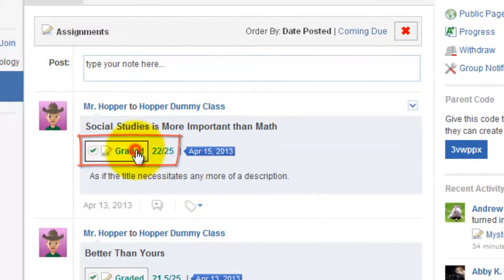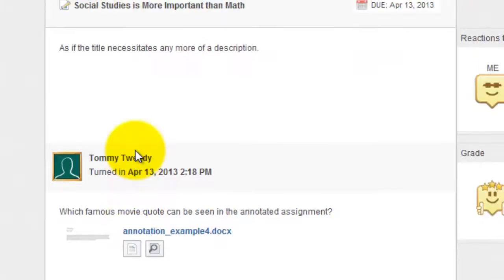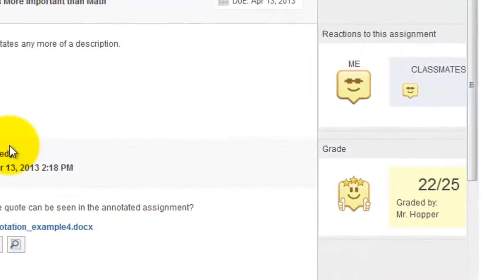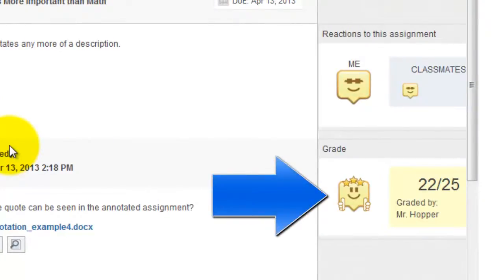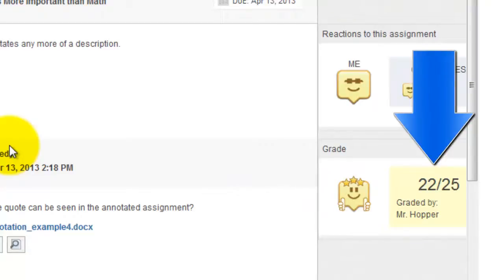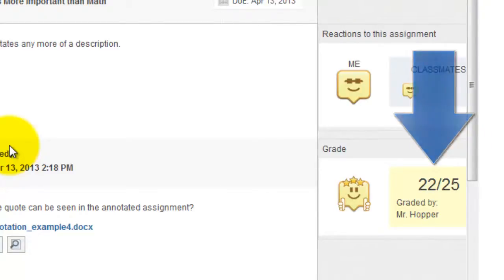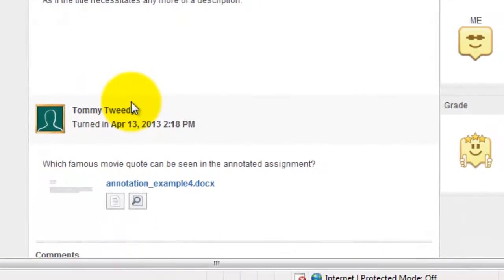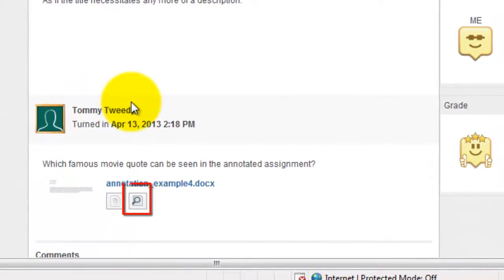I'm going to click on 'graded,' and I've got a few options here. I can see that the teacher gave me a rock star or a double thumbs up, so I thought something good was happening there. I got that 22 out of 25, which looks pretty good, but I want to know a bit more. I want to draw your attention to the little icon that looks like a magnifying glass — if you hover over it, you'll see that is a preview.